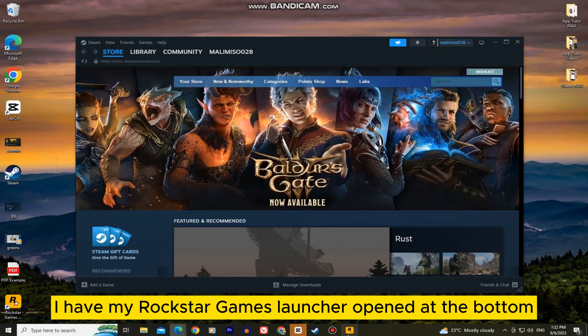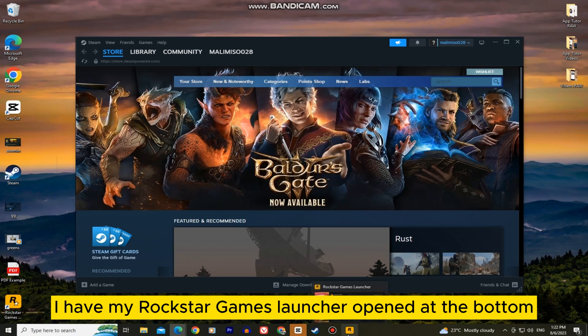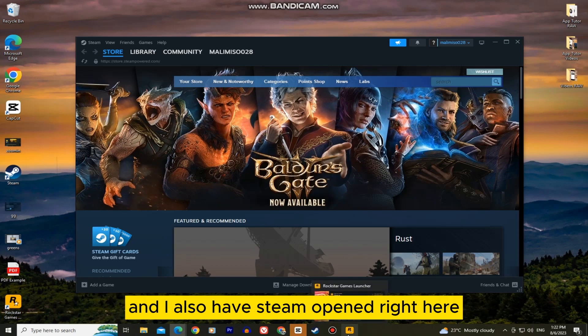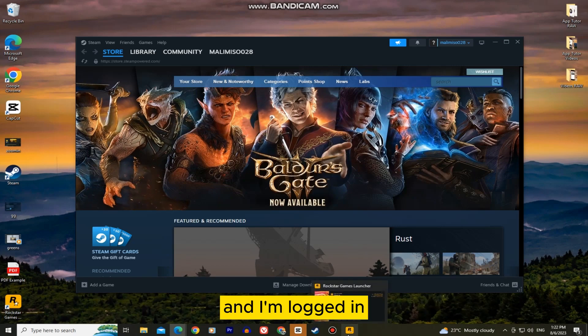As you can see, I have my Rockstar Games Launcher opened at the bottom and I also have Steam opened right here and I'm logged in.